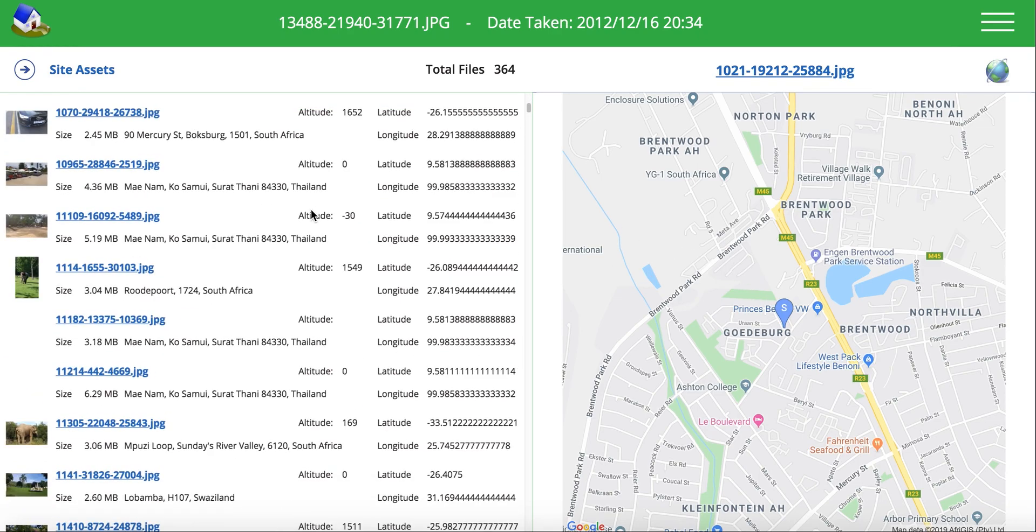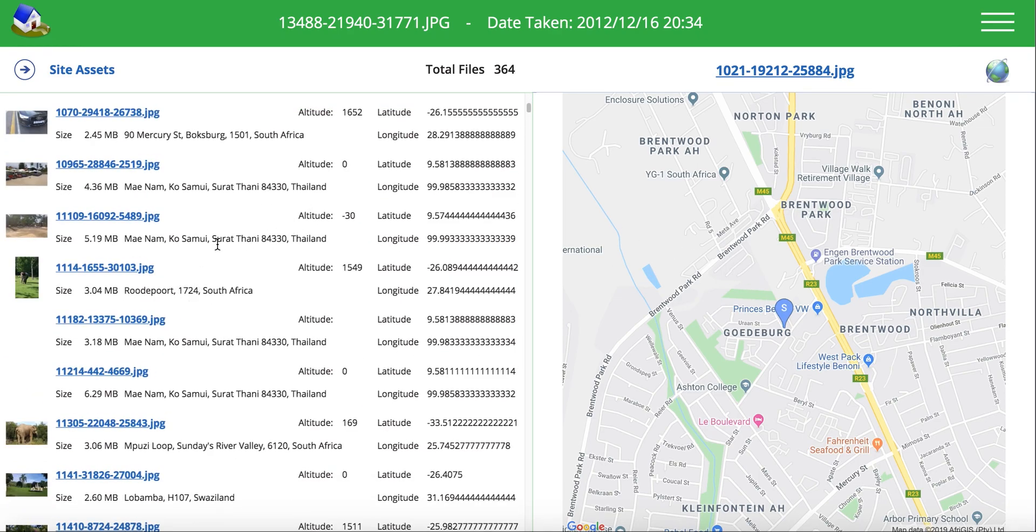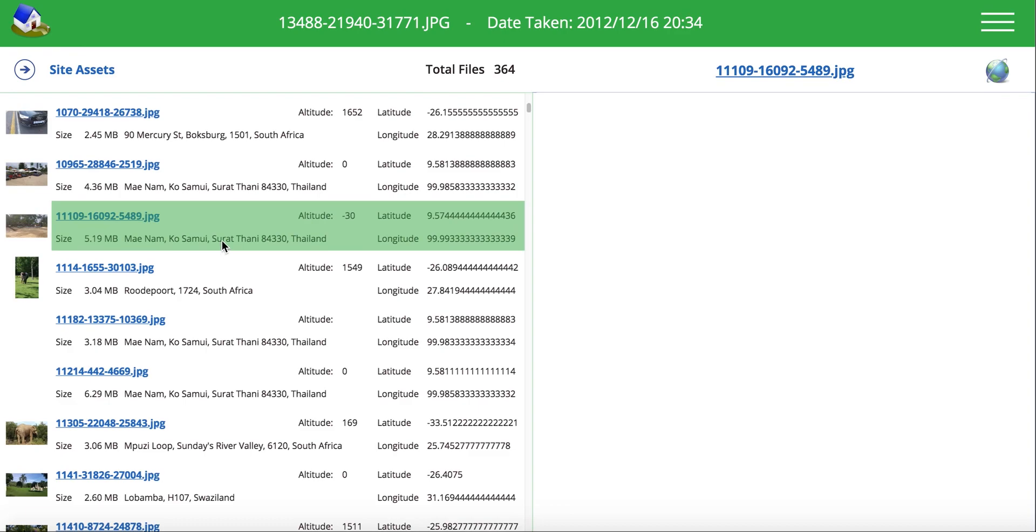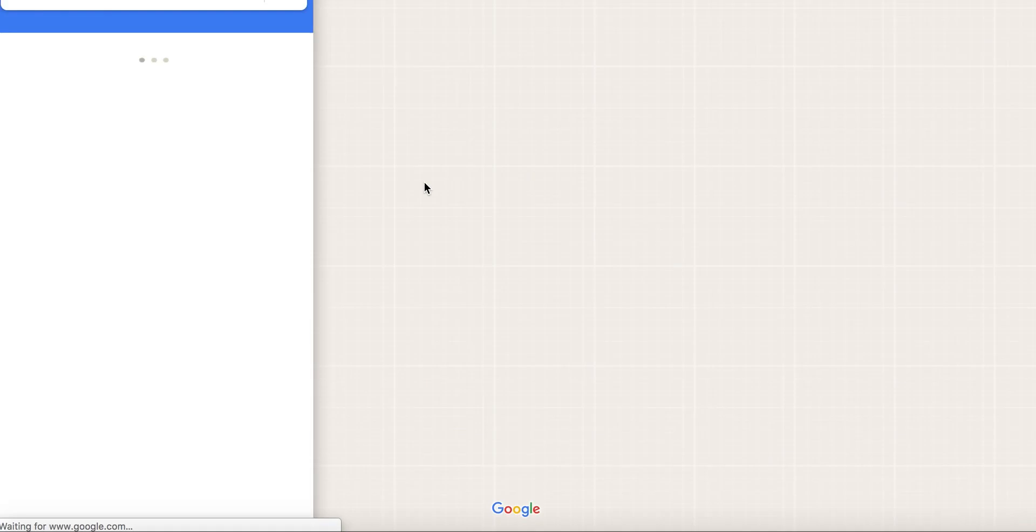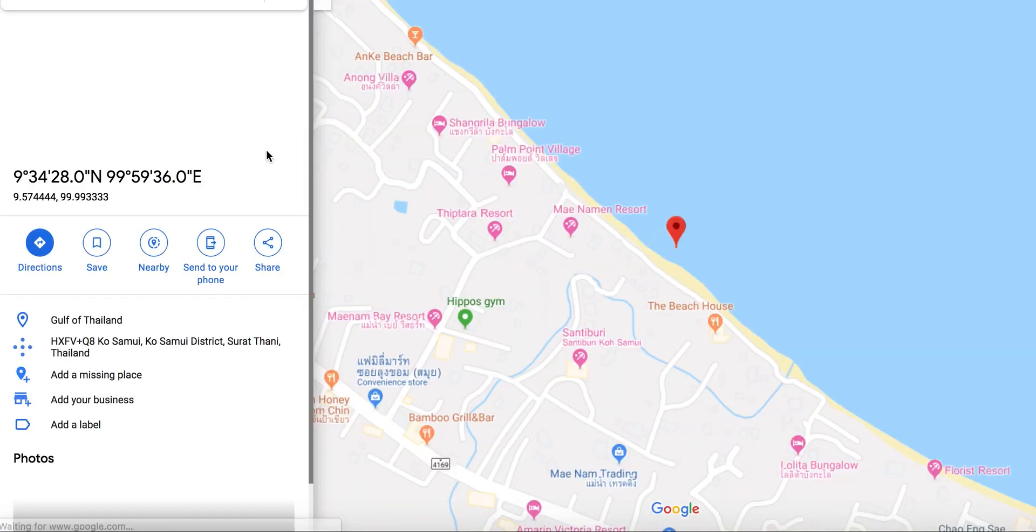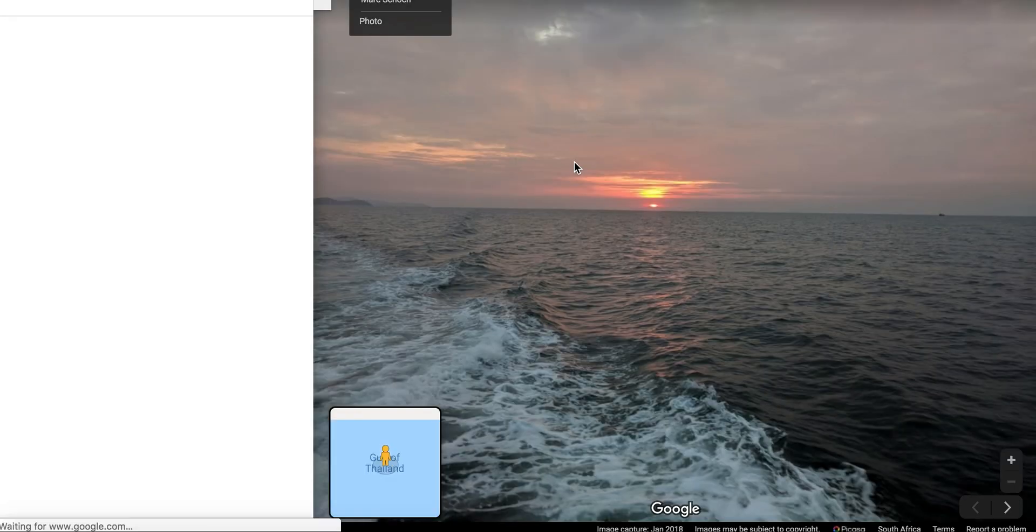So on any of these items, some of them taken in Thailand a couple of years ago when I went there, and now I can click on it and open it up in Google Maps. And this is just really a short demo, but it just kind of depicts the kind of things that you can do pretty much anywhere.